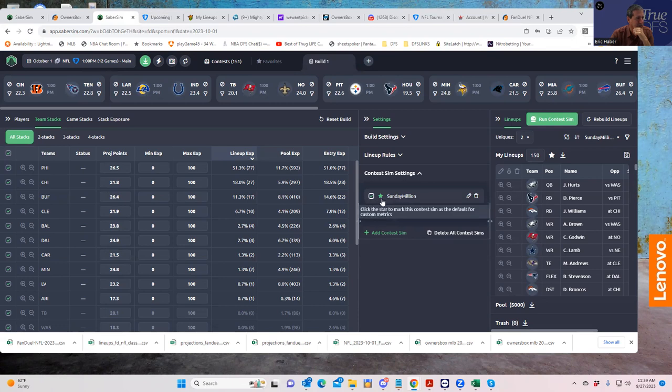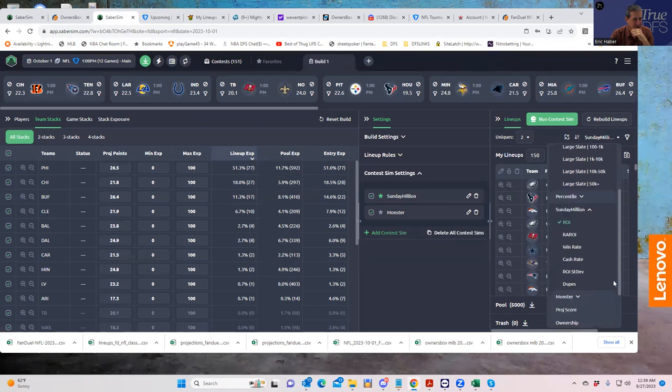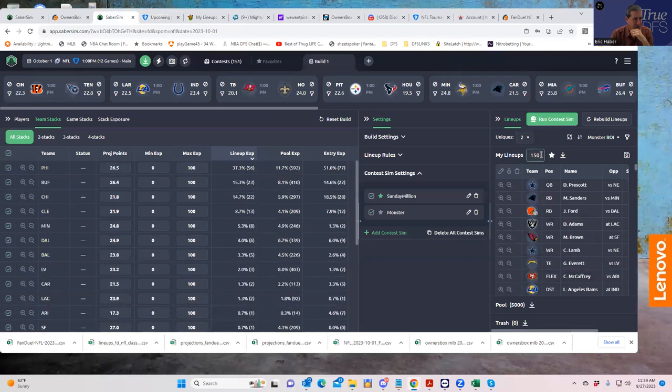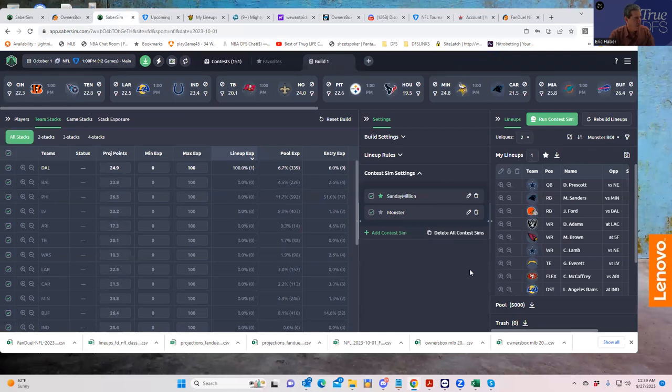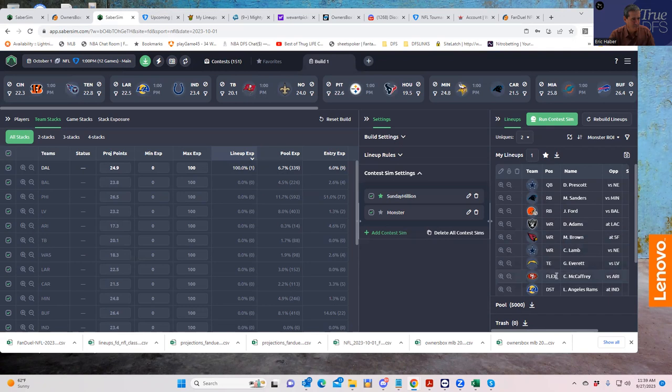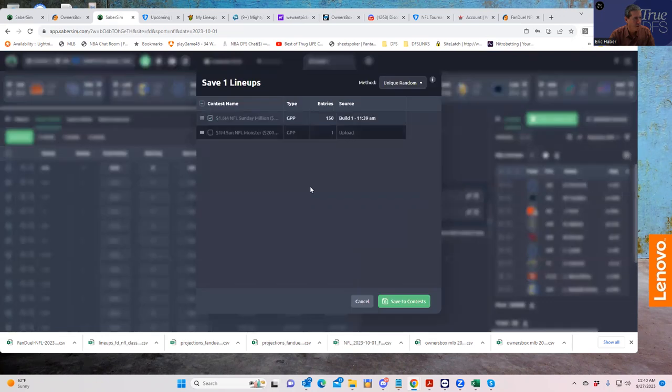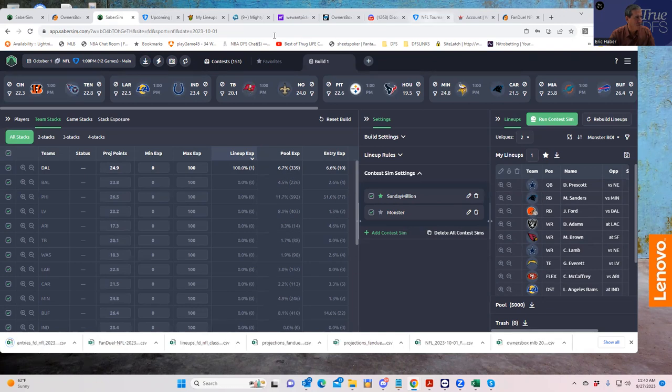What we're going to do is save that 150 to the Sunday Million - save to contests and you see that it already changed it. Then we'll do the same thing to the Monster. We have to resort these by the Monster setting - that's the Monster here, ROI. We don't need 150 lineups, you're only entering one.